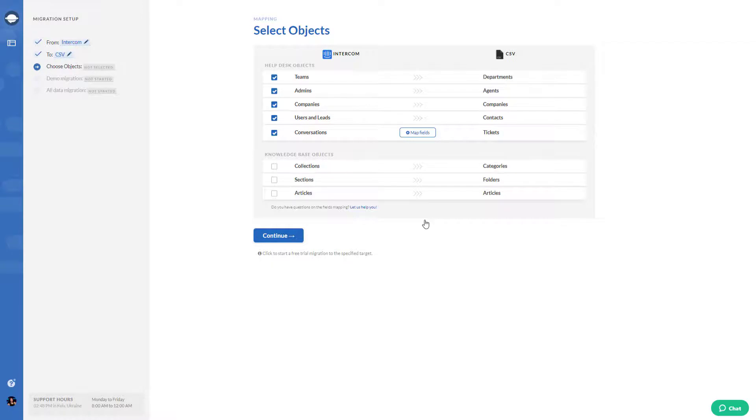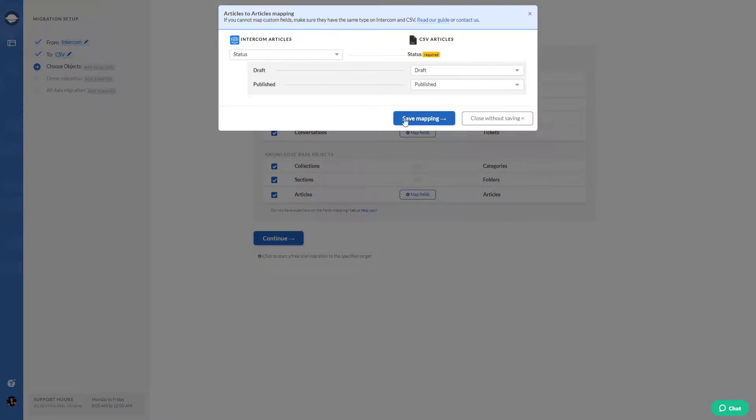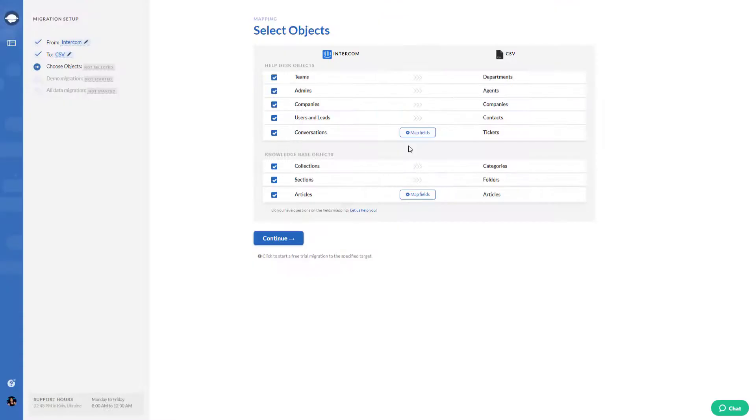If you choose to export articles, our app will select other records too. As soon as you put a tick next to articles, you will see another pop-up. You need to set up the mapping of article fields as well.